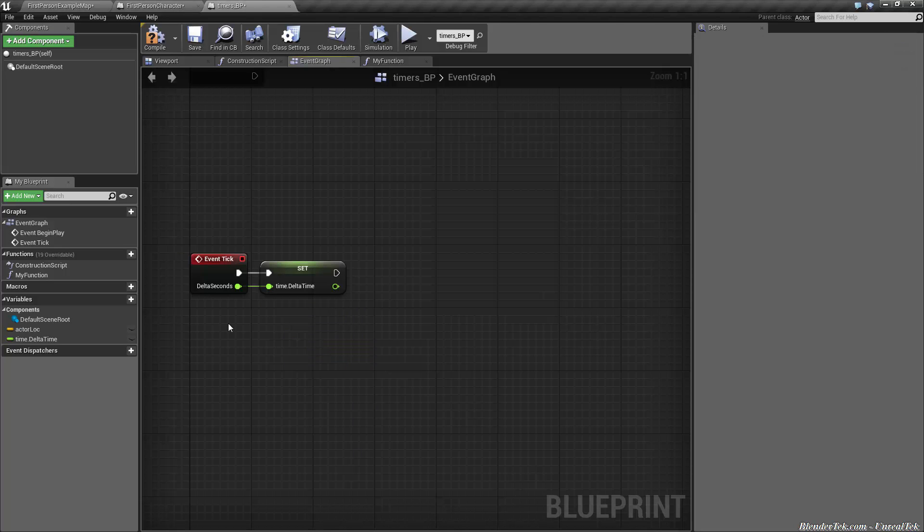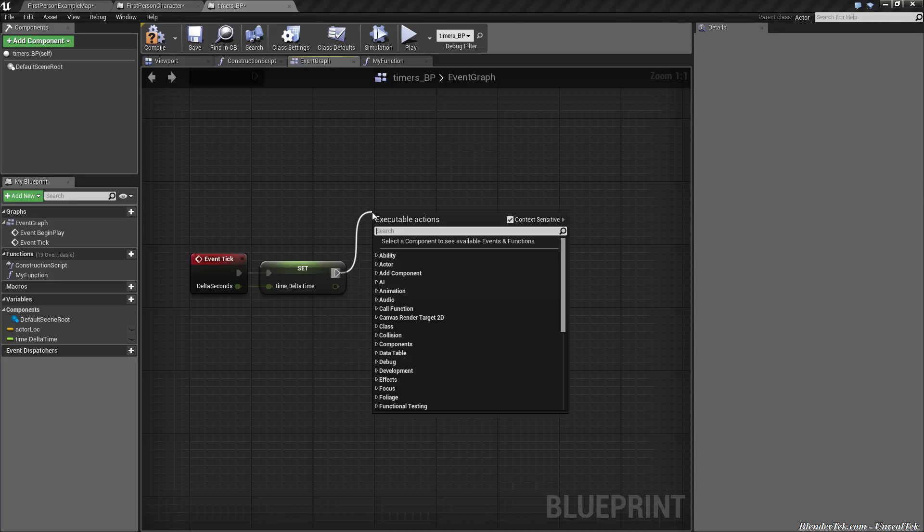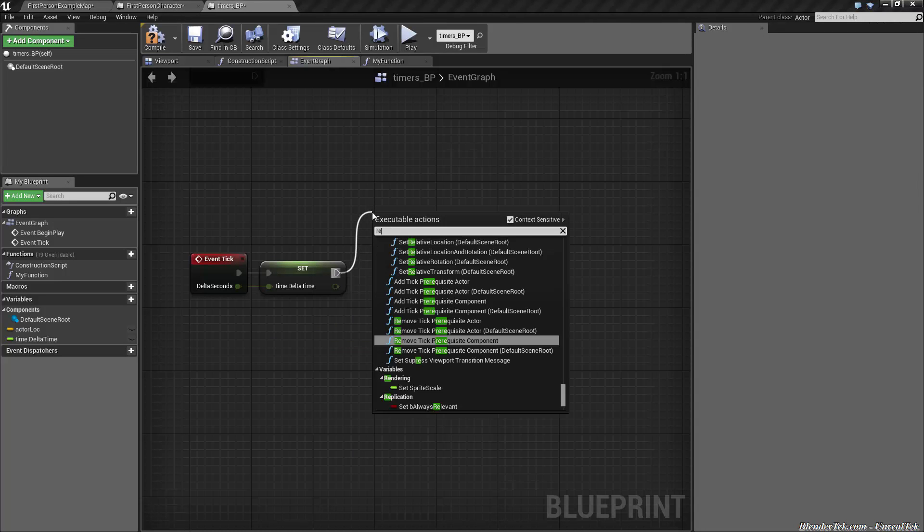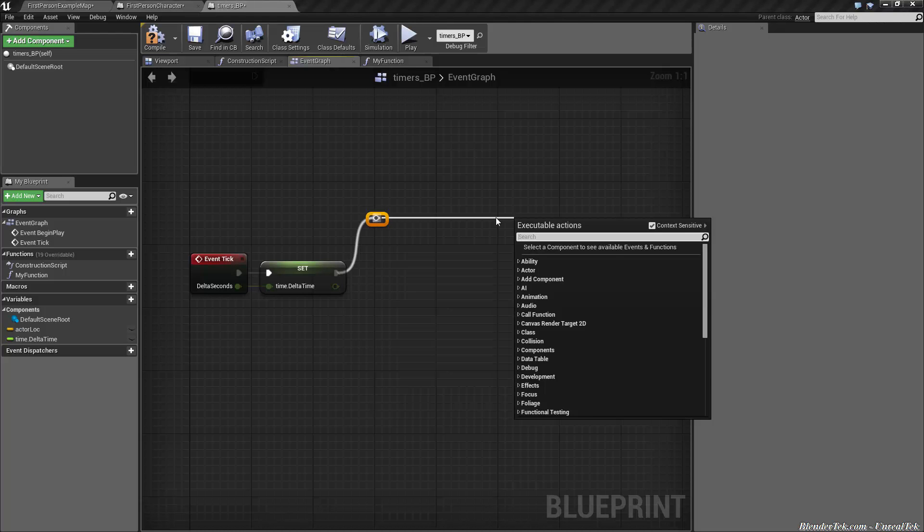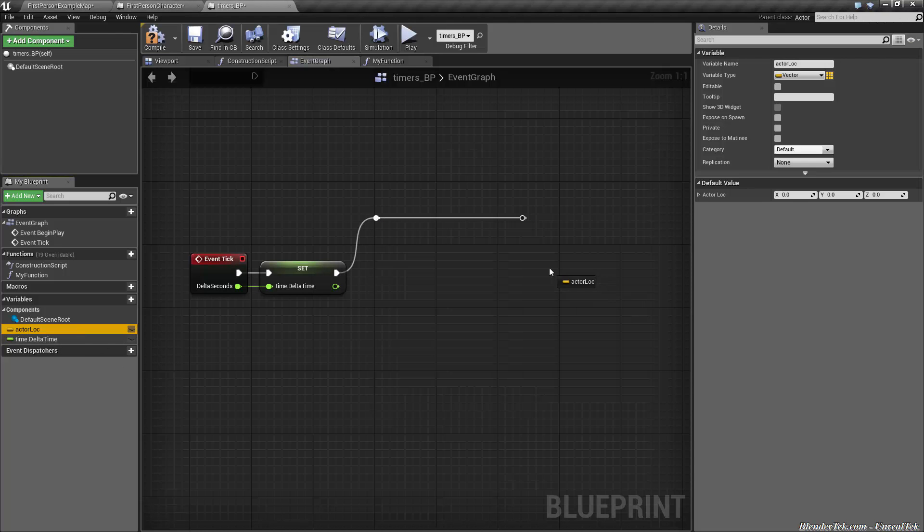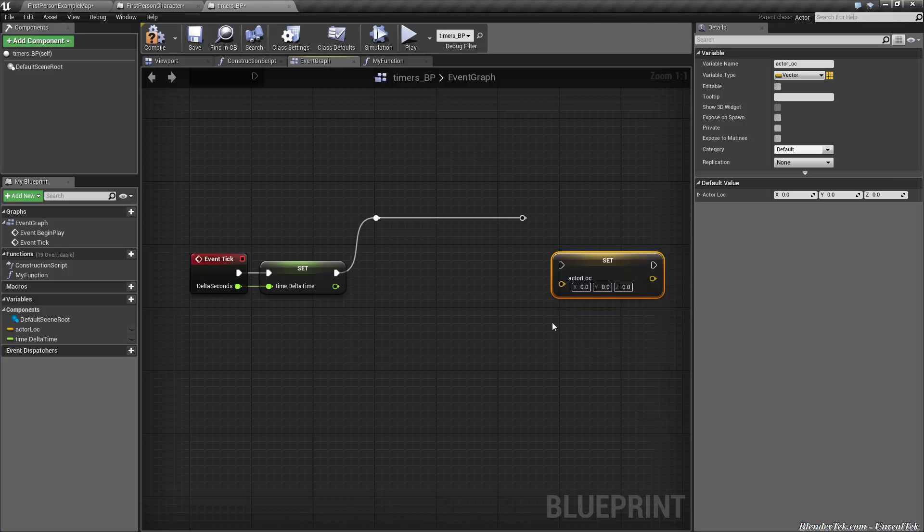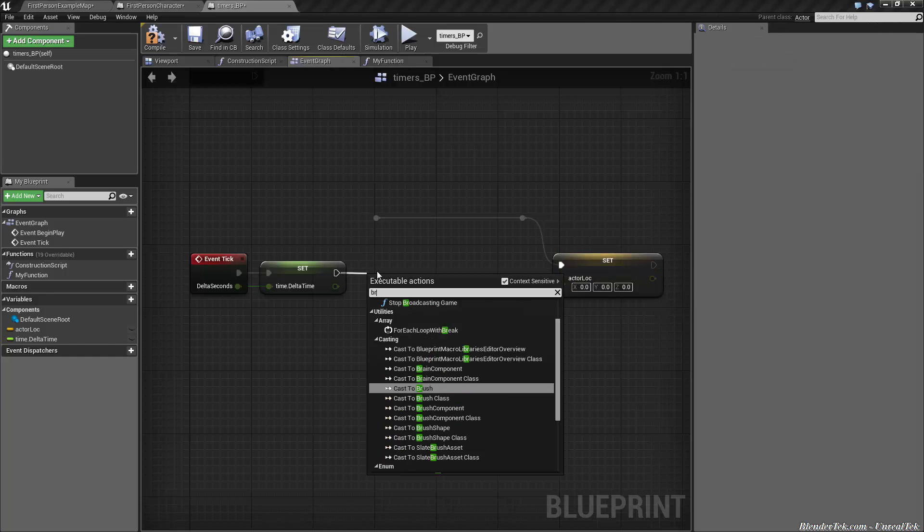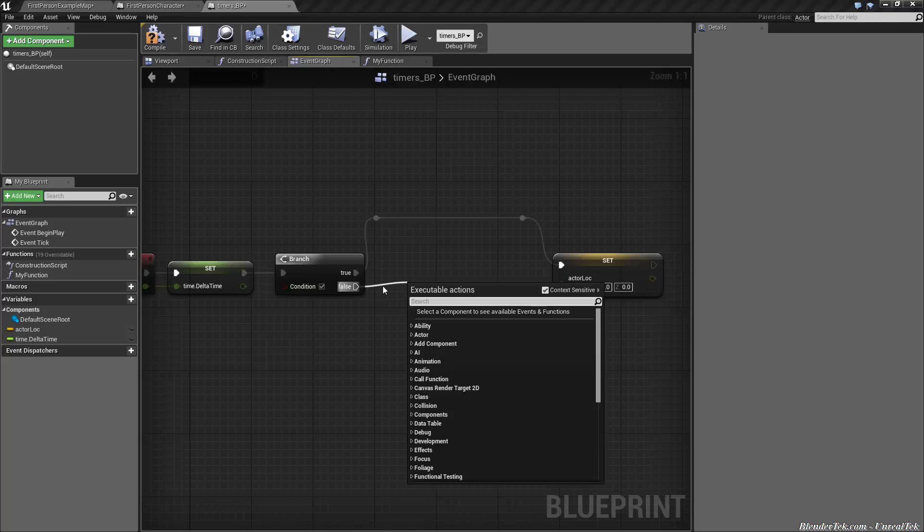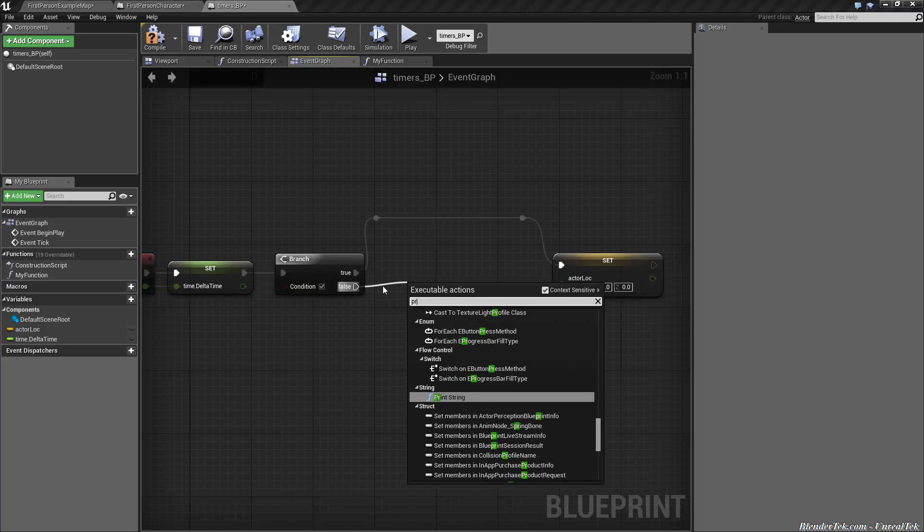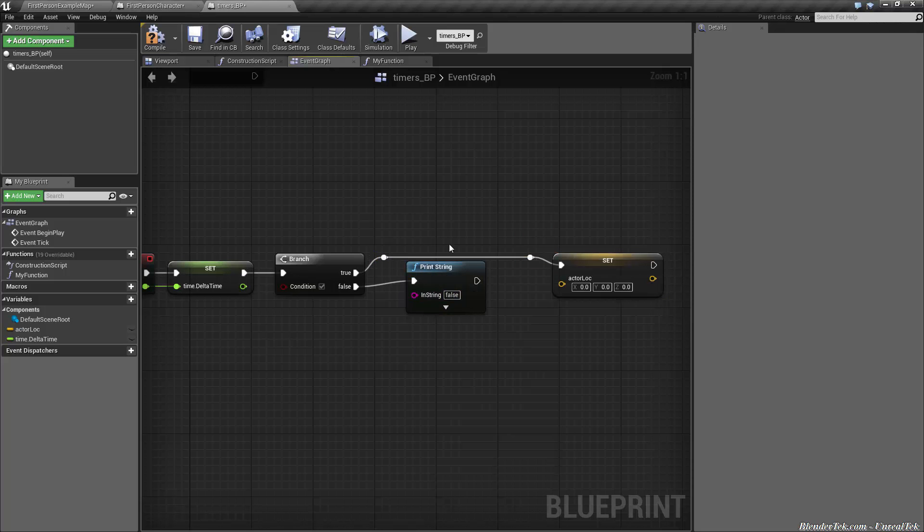Let's jump to reroute nodes. A good way to clean things up is to use a reroute node. Type in reroute, drag straight across, make another reroute. Let's say we were going to set the actor location over here, then we can drag that right in there. Let's say we had a branch here. True goes to there, and false just went to a print string. As you can see, we can squish things in there nice and tight.